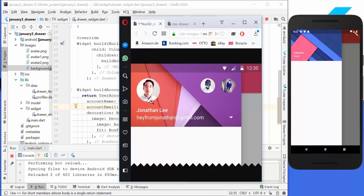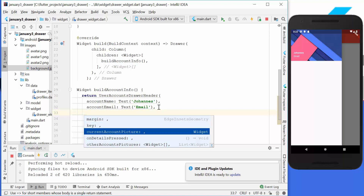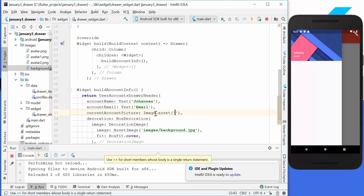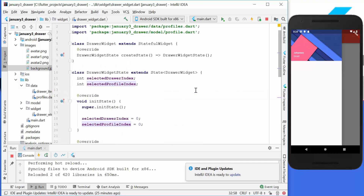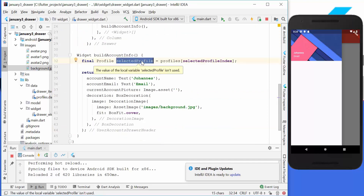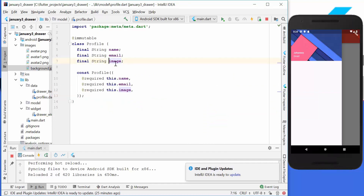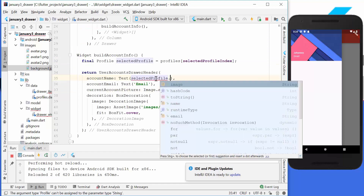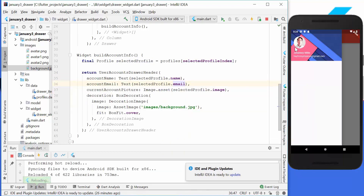The next thing is to create the selected image shown on the left side. We go into our UserAccountDrawerHeader and use the currentAccountPicture property, where we pass an image.asset widget. We go over our data and use the selected profile index from our state. Every time we get the selected profile we show its image property. Our profile has three properties: name, email, and image. So we also show the selected profile name and selected profile email. After hot reload we have the image, name, and email address.